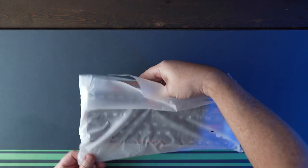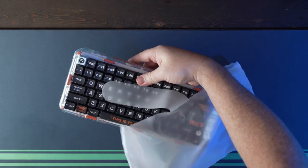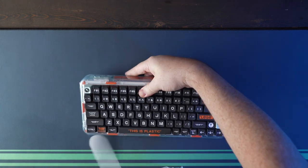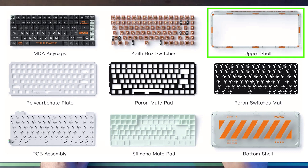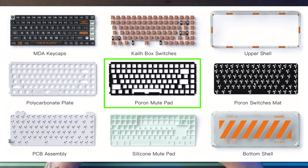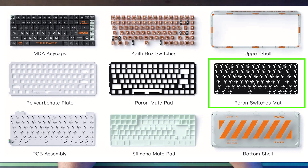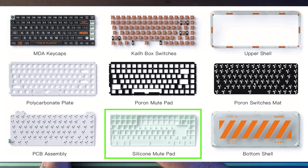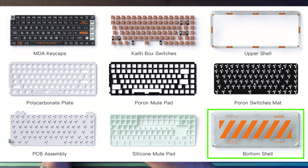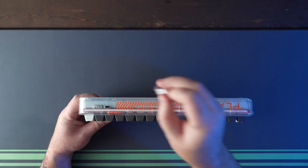I won't be taking this one apart so let's have a look at the construction. It's a gasket mount keyboard with the upper shell, polycarbonate plate, poron plate foam, poron switch mat, PCB, silicone case pad, and the bottom shell.